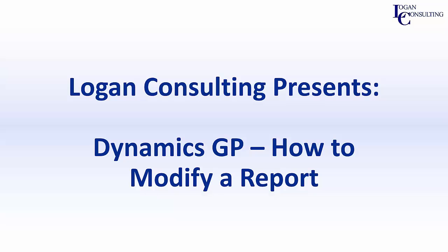My name is Brent Stabiner and I'm a consultant with Logan Consulting. In today's video I will be showing you how to modify a report in Dynamics GP.